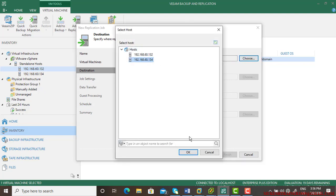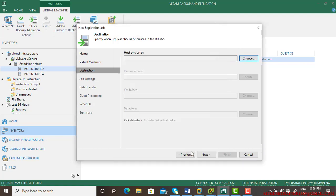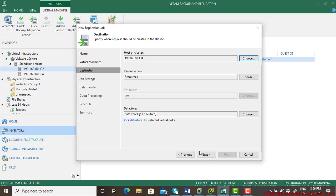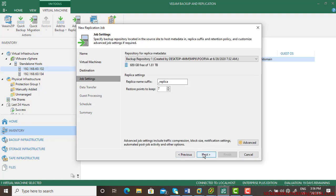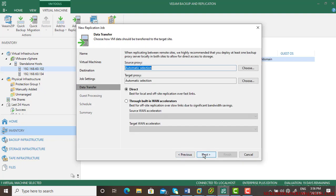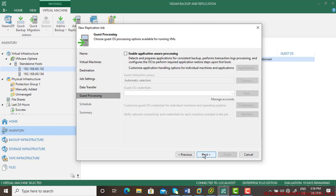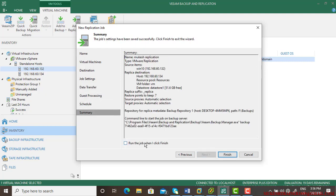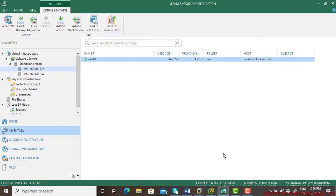Choose the host — that is 134 — and we are good. We just need to follow the instructions and that's it.